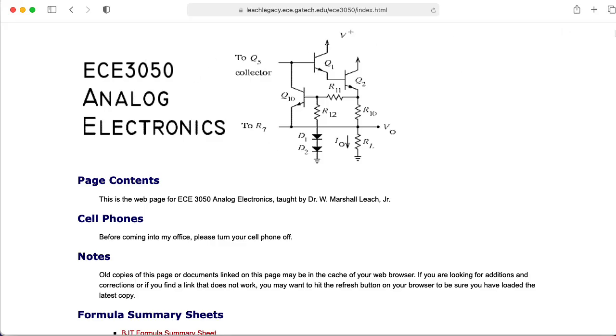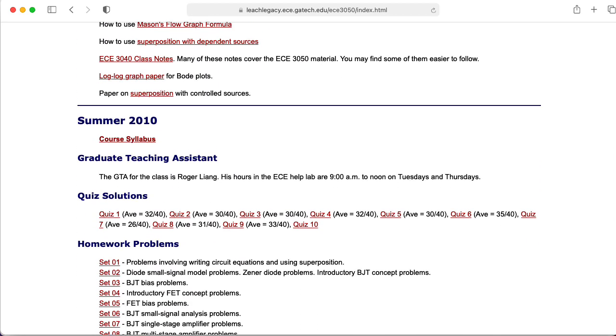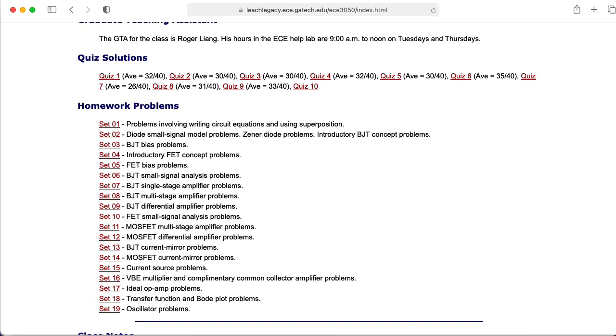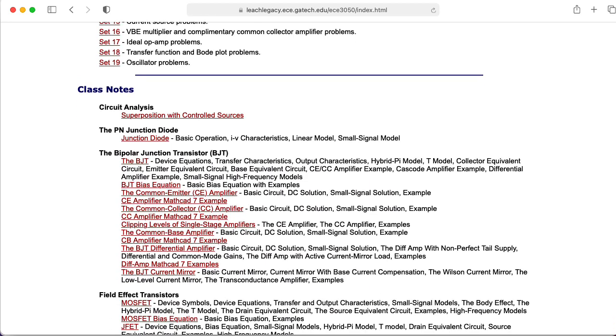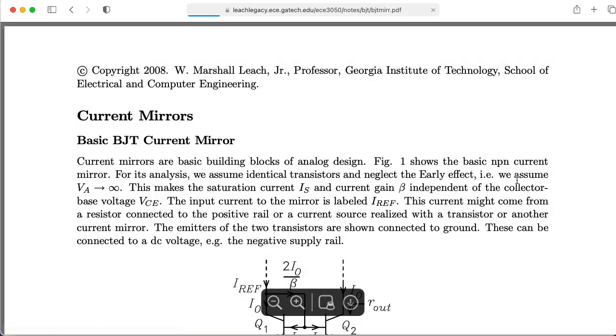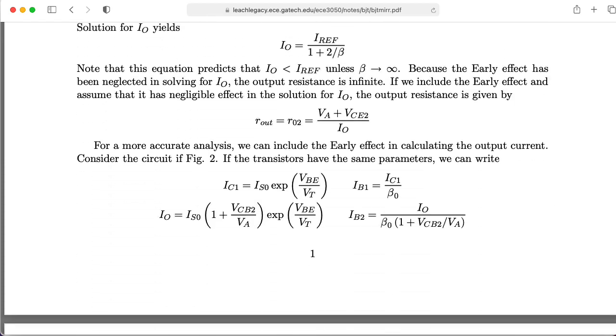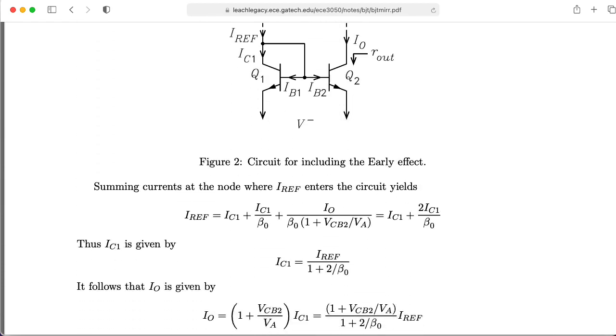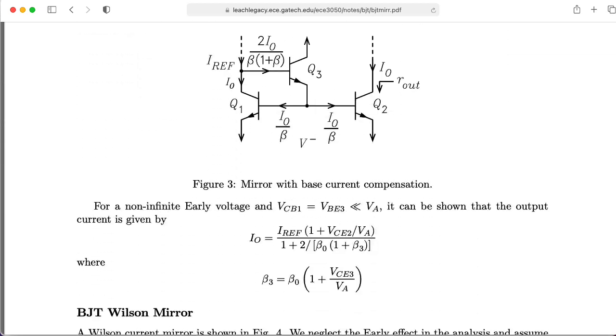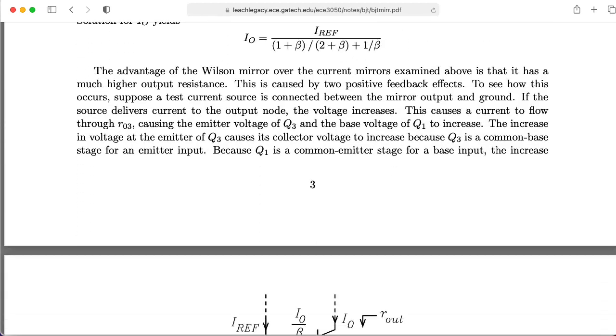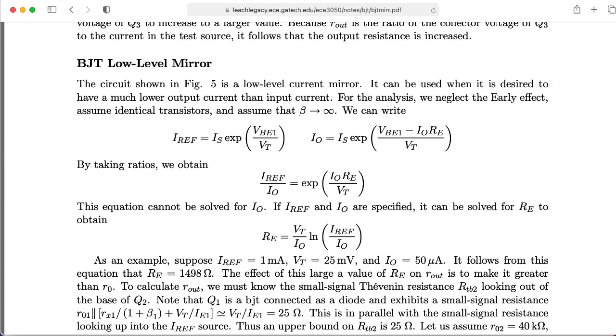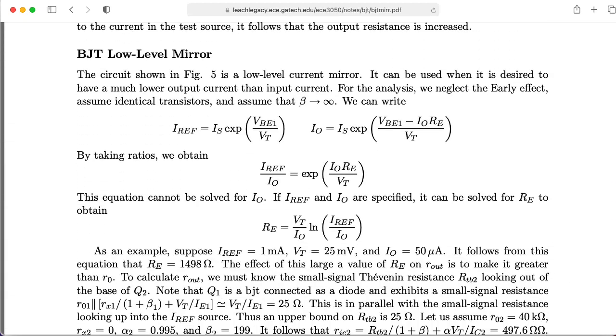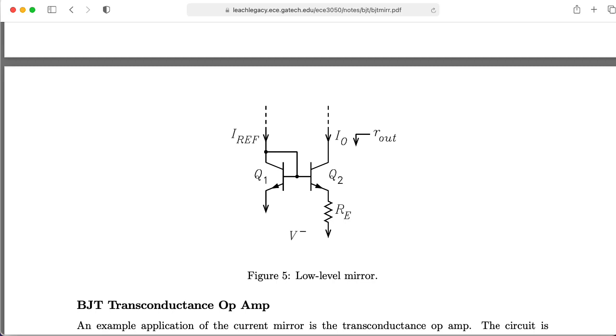If you go to Marshall Leach's ECE3050 website, remember 3050 is an earlier number for what's now called ECE3400. And scroll down a little bit, we can find his notes on the BJT current mirror. And if we scroll down a little bit, we can see the basic two transistor mirror, and we can scroll down a little bit more, and we can find a version of the current mirror that he calls the BJT low level mirror. And he goes through the analysis of what happens when you put one of these resistors in.